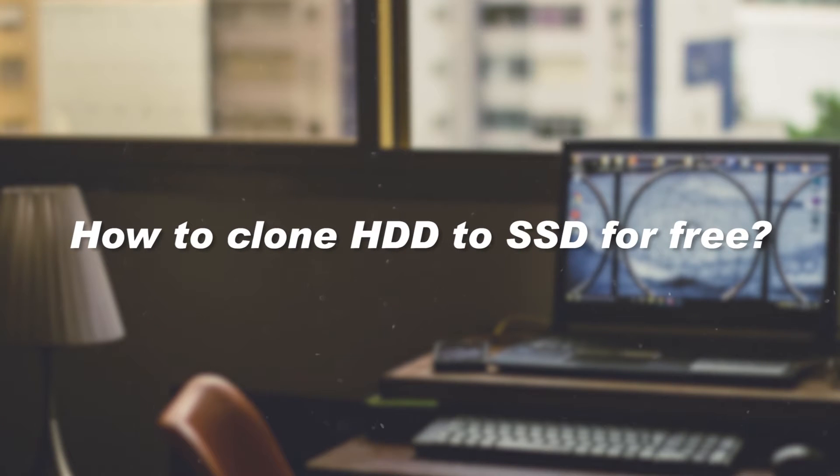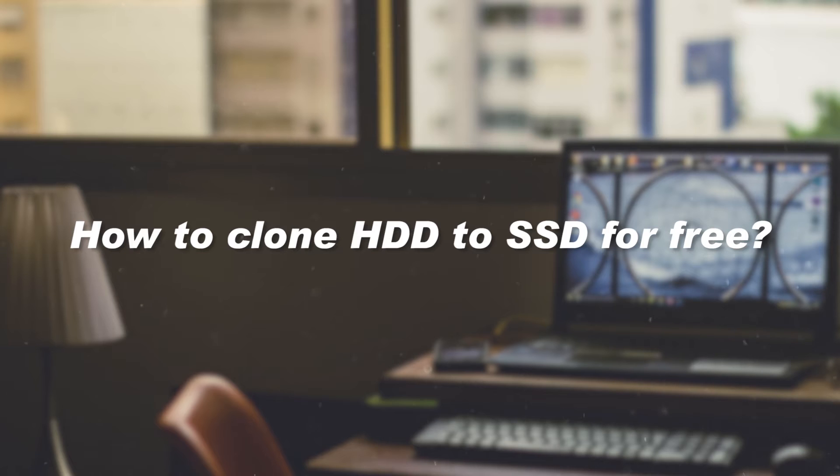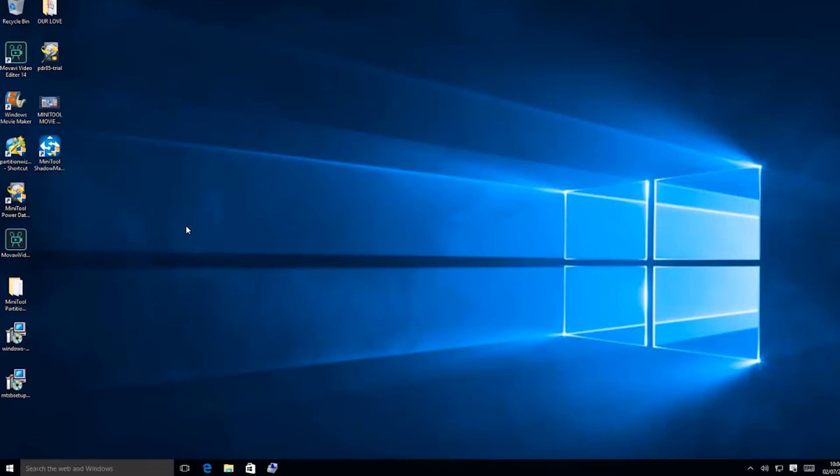How do I clone my hard drive to a new one in Windows? MiniTool ShadowMaker is the best free cloning software.